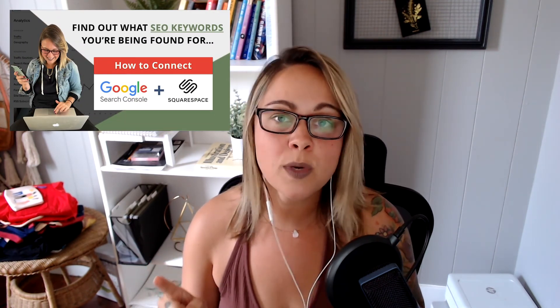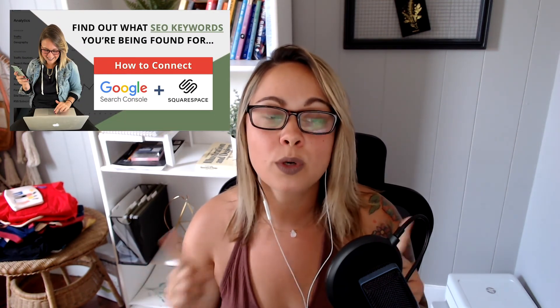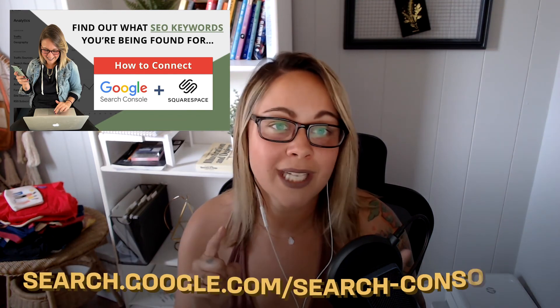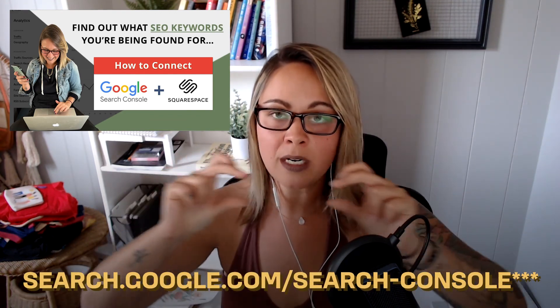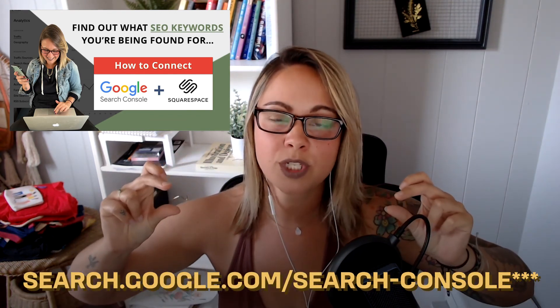And then one more thing here that I forgot to mention in the tutorial itself is that when you change your SEO title and your meta description on Squarespace itself, it doesn't automatically in real time change in Google search results. It usually takes a couple of days for Google to update the settings over there. You might be able to speed up this process if you have Google search console connected.